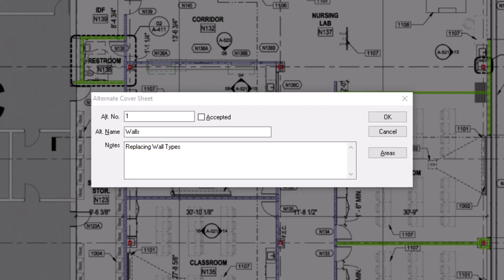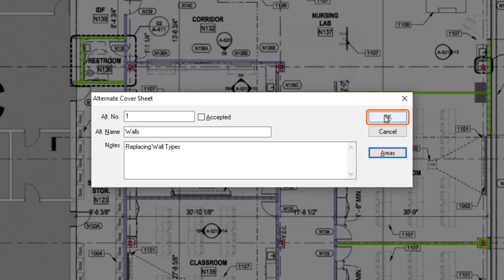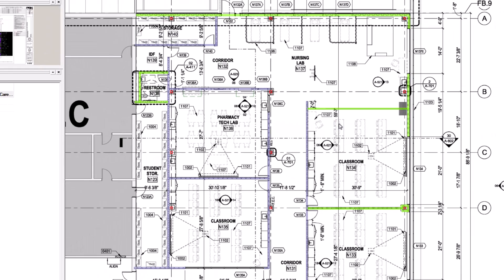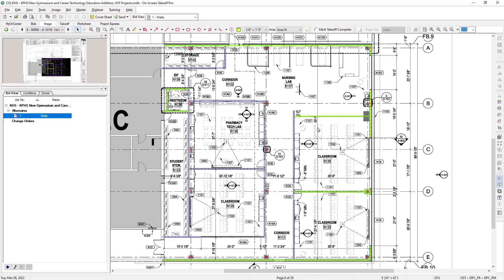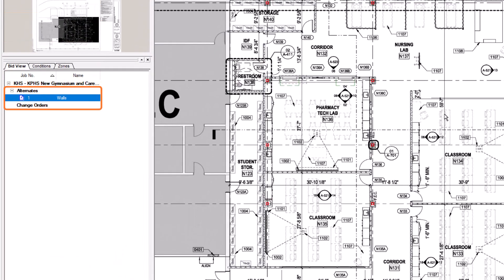The alternate or change order also picks up the bid areas from the base bid, so you don't have to recreate those either. Click OK to create your alternate or change order record. The record now displays within the bid view tab on the left side of the screen, under either the alternate or change order category heading, depending upon which record type you created.